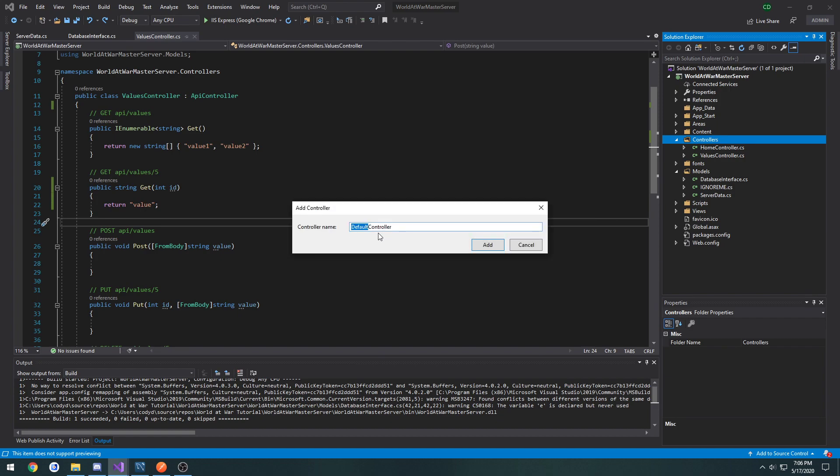And let's call it post. Let's see what would be a good name. Yeah, we're just going to do host controller.